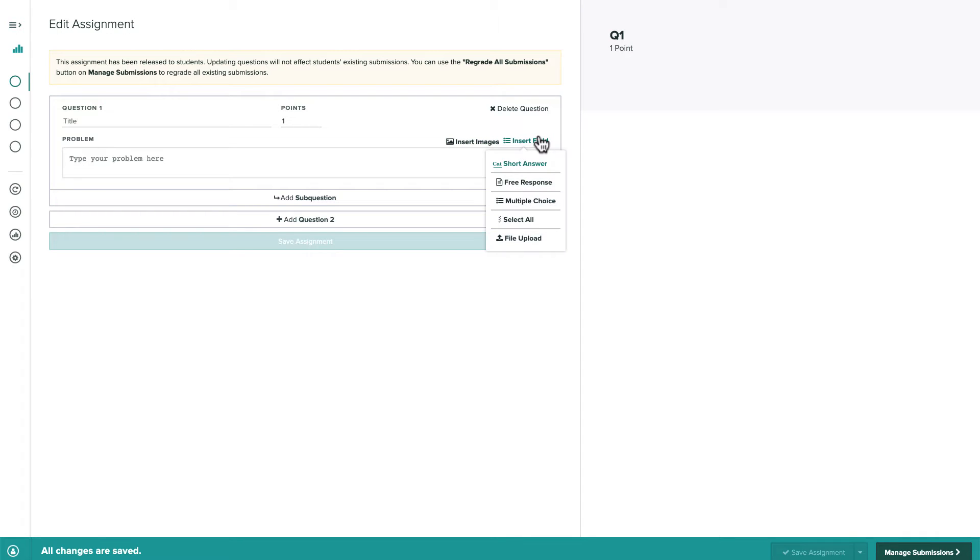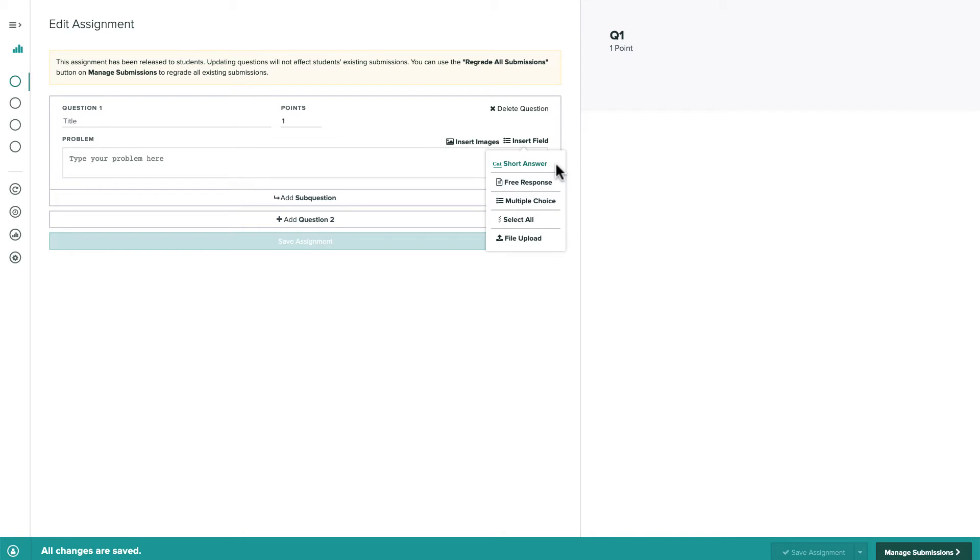There are five types of input fields that we can use with online assignments on Gradescope. Student answers to questions with multiple choice, select all, and short answer input fields will be auto-graded by Gradescope as correct or incorrect, whereas student responses to free response and file upload questions need to be manually graded by the instructor.